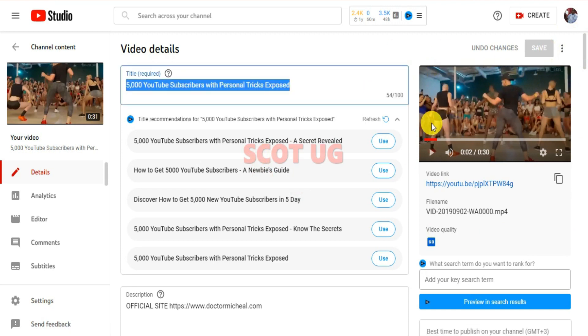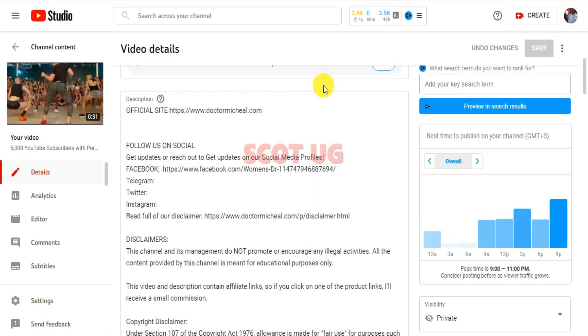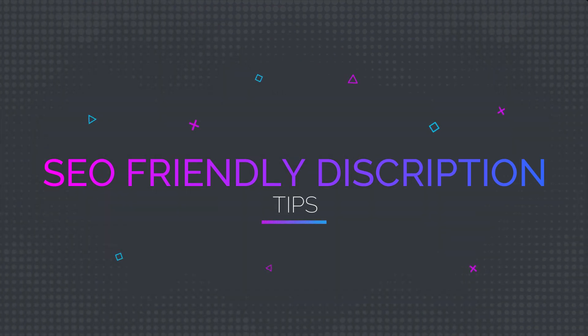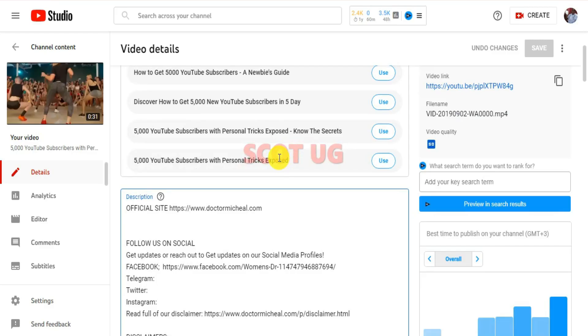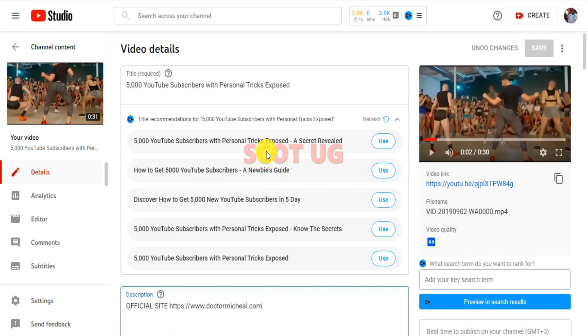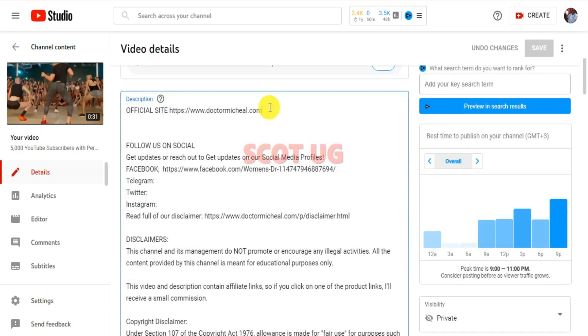The second one is the description suggestion. VidIQ has a provision where you get some words to put into your description. When you do that, it will help you get more views when it comes to SEO. That is point number two, the advantage you get when you use VidIQ.